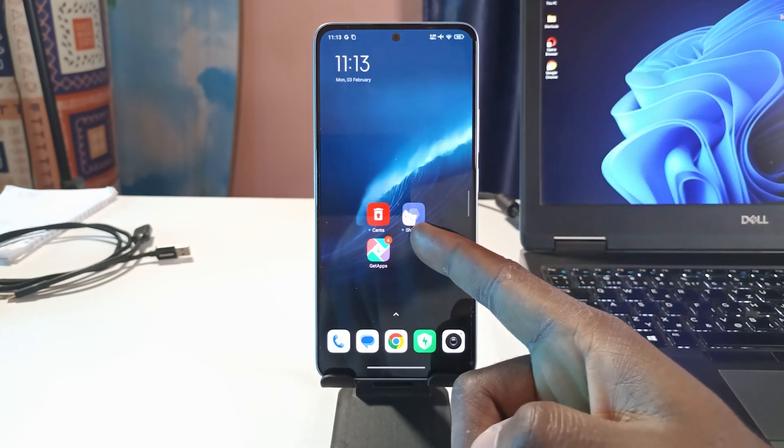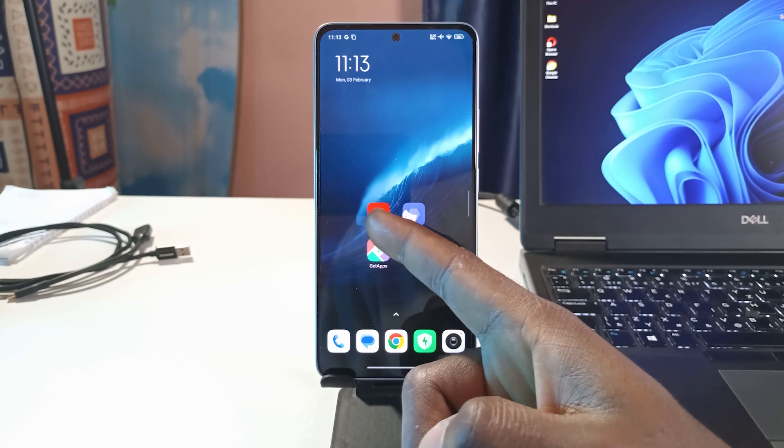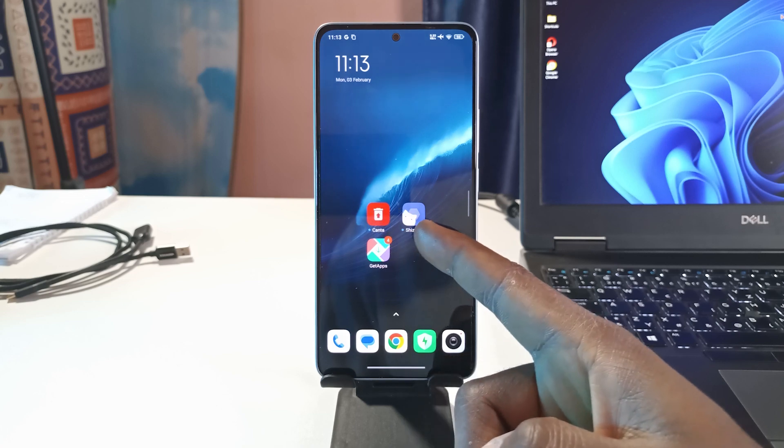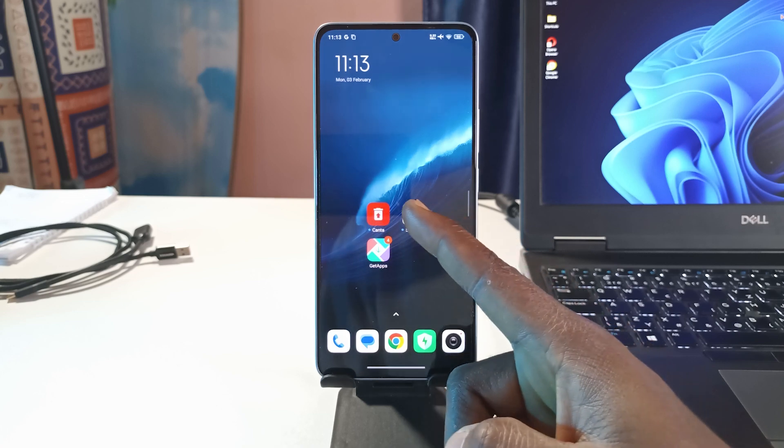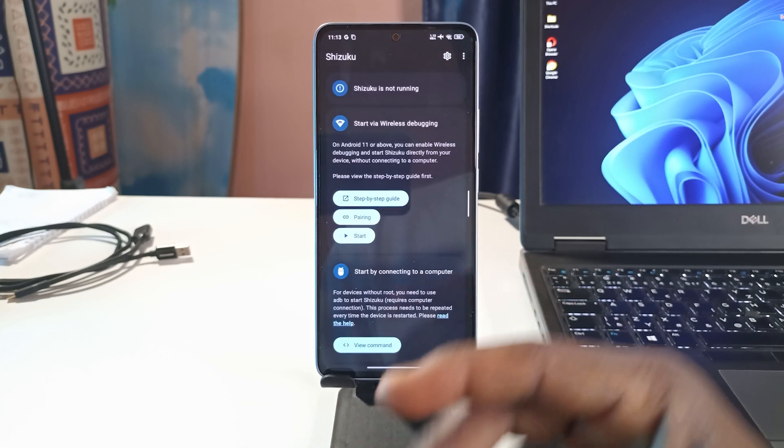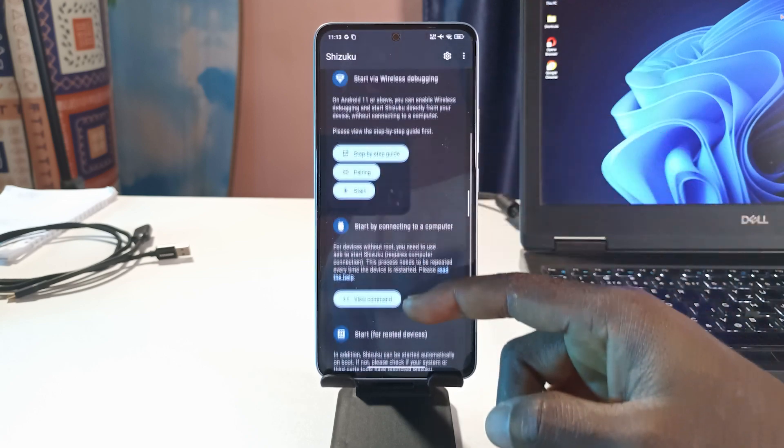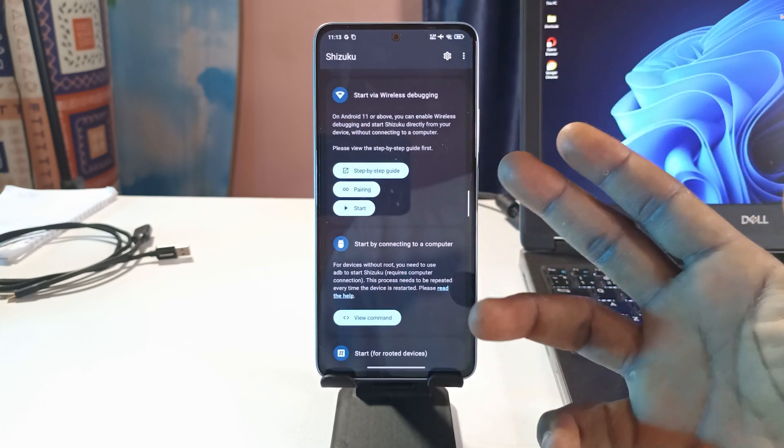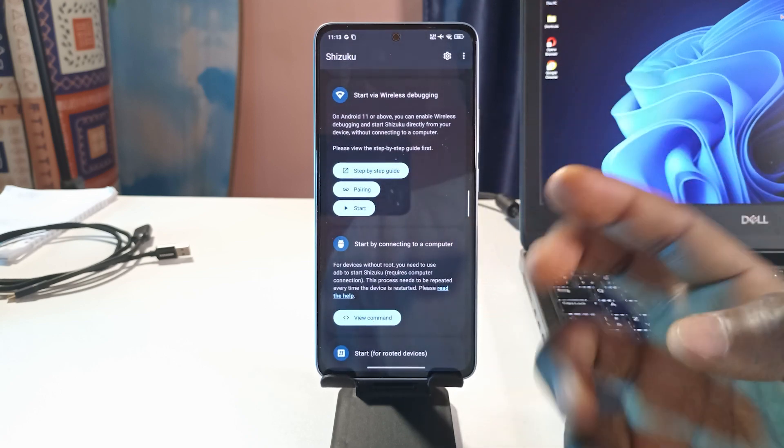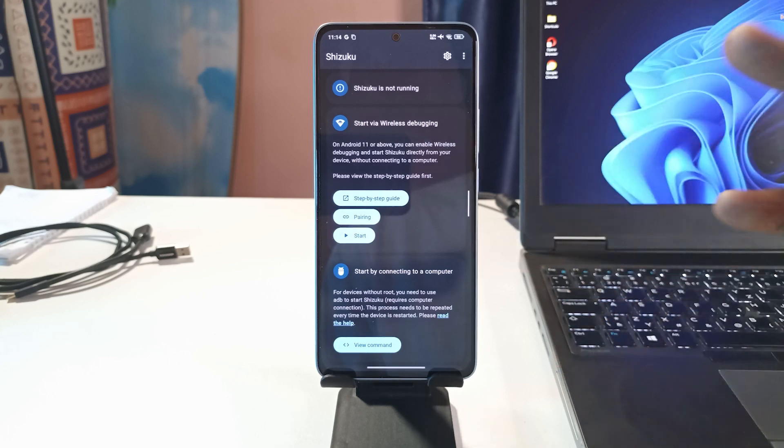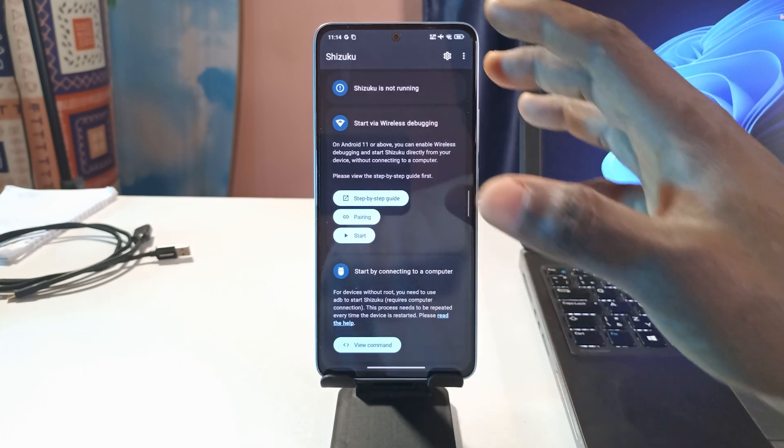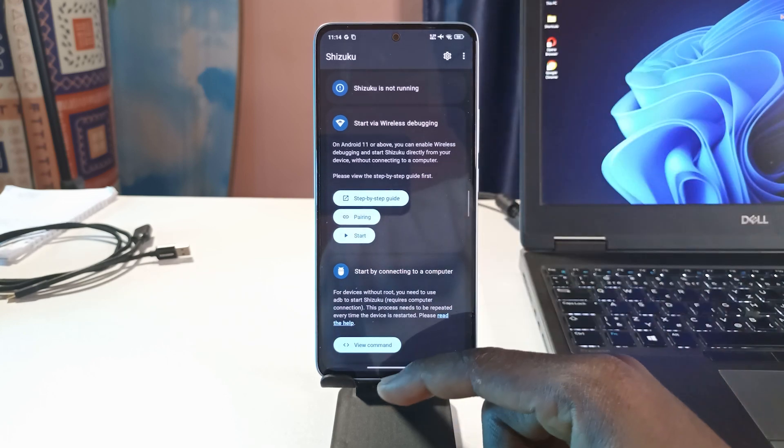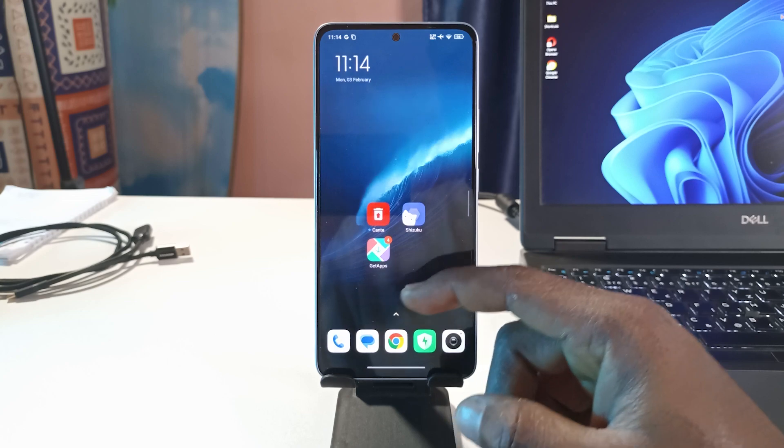Both of the apps have now been installed. You can see this is the Shizuku app and this is the Canta app. We're going to start with the Shizuku app. I'll tap on it to open it and you can see this is what it looks like. To run the app there are different ways to run it, but the method I'll be showing you in this video is using your computer. What I'll do now is head over to my phone settings.